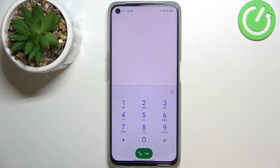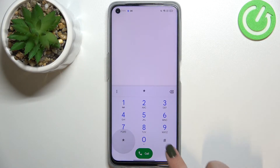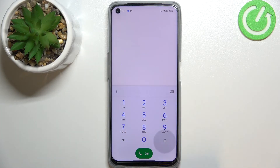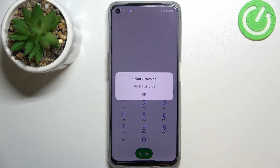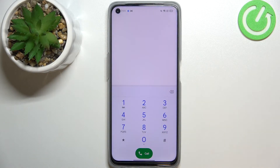Now let me show you another code which is probably the easiest one. It is *#1234#. As you can see, thanks to this we can open the firmware version, so we can check the ColorOS version. Let's tap OK.